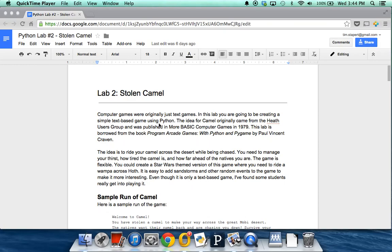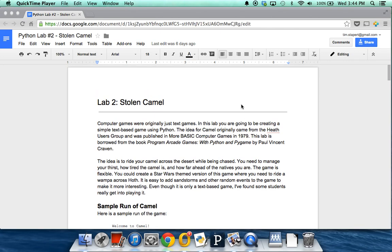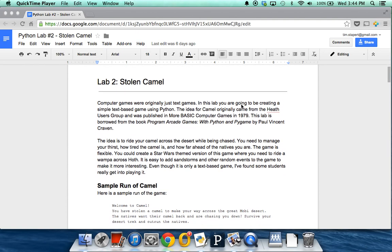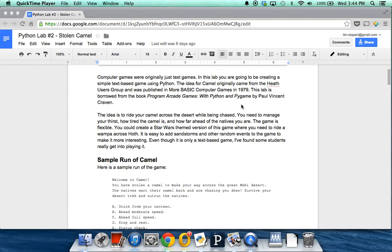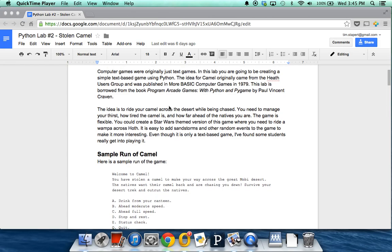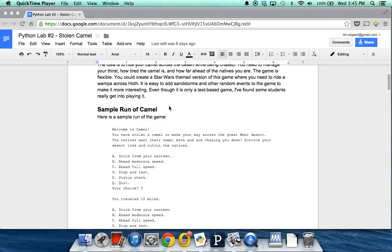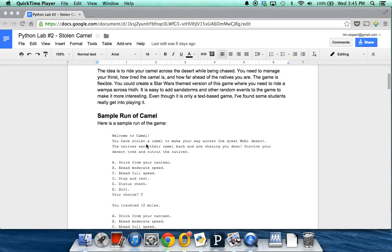This screen recording is to help those of you who might have gotten stuck along the way with your Lab 2 on the Stolen Camel. I'll take it from the beginning and illustrate how we go about programming this text-based game. This game originally came from a book — the idea was borrowed from Program Arcade Games with Python and Pygame, published around 1979. The idea of the game is fairly simple: you stole a camel, you have to make your way across the Moby Desert, and natives are going to be tracking you. What you have right here is actually just a sample of the game.